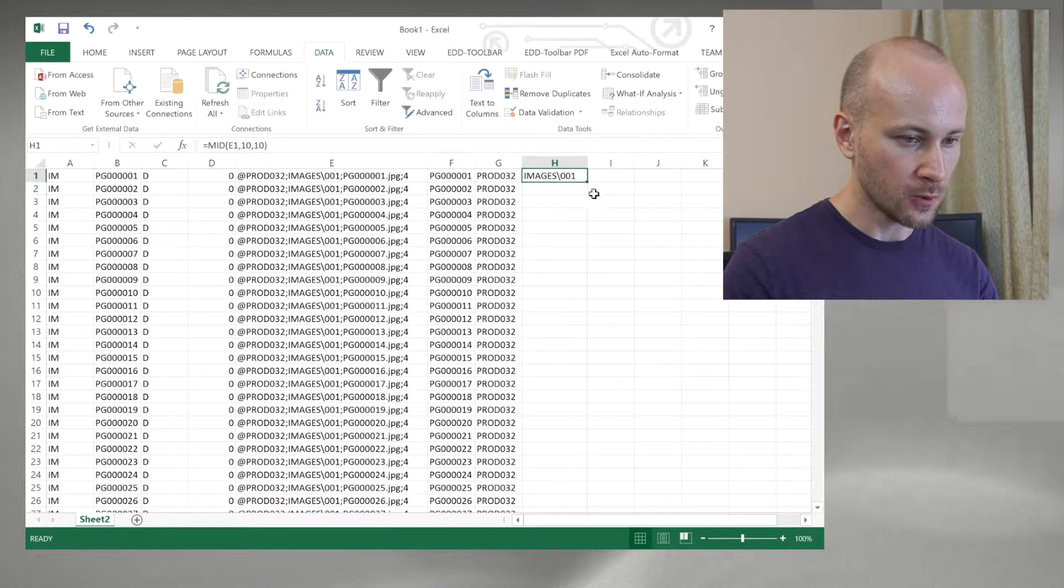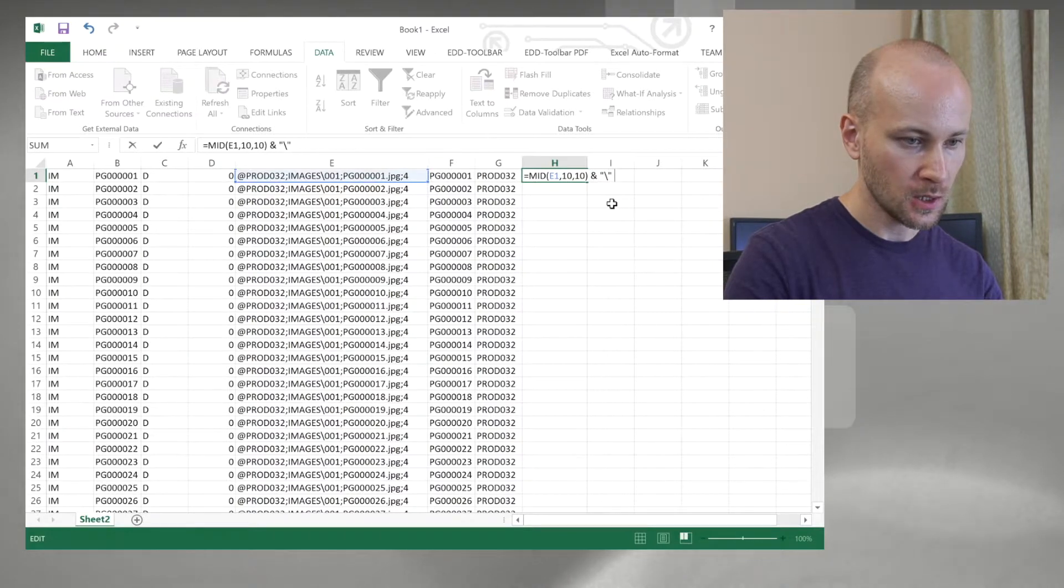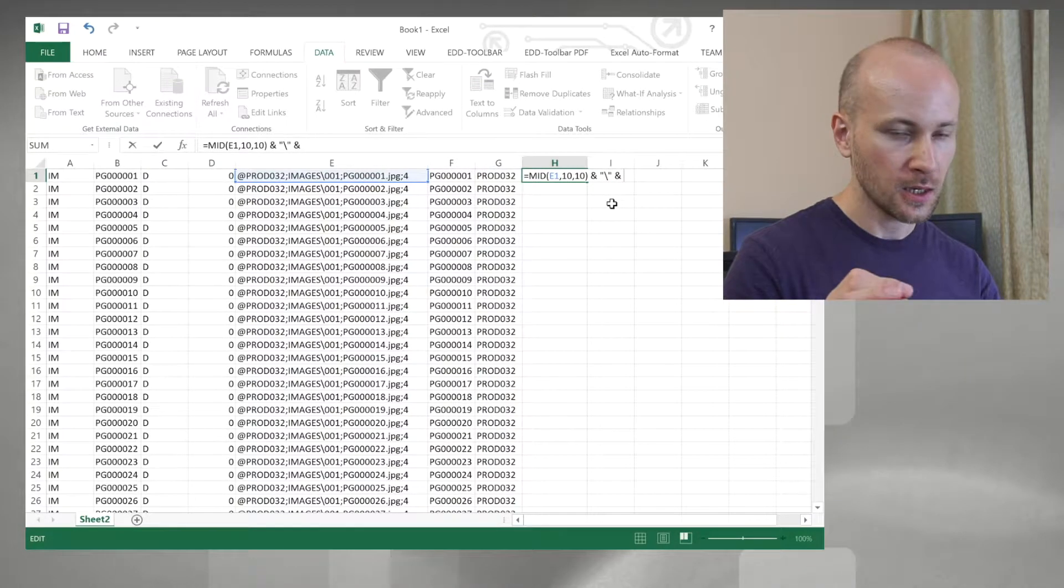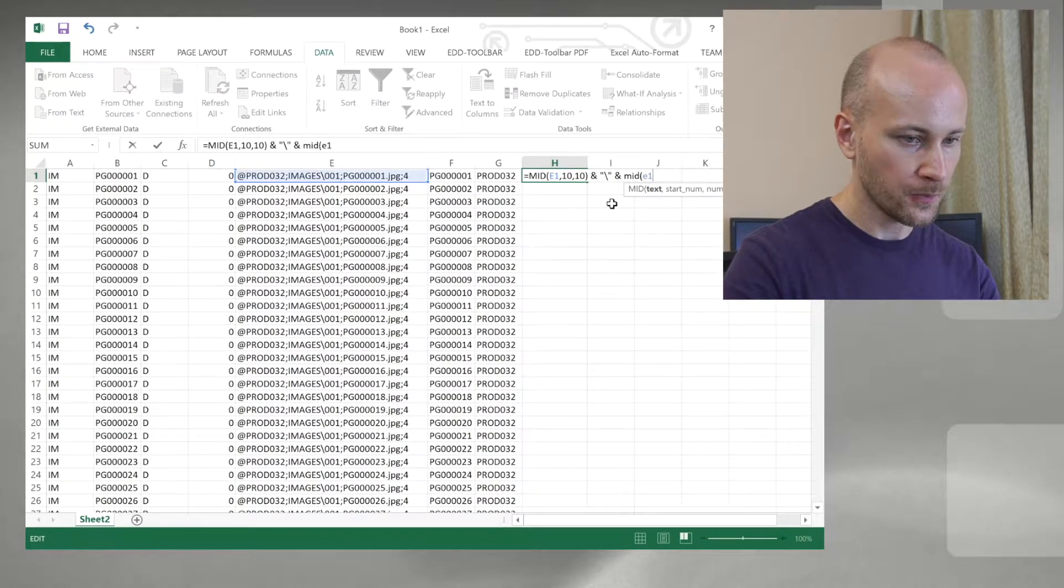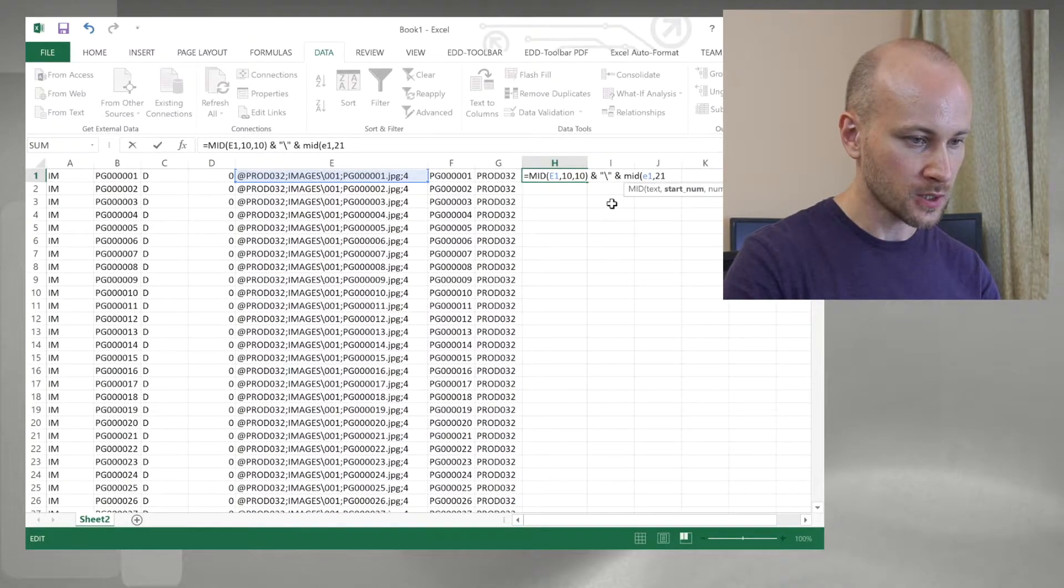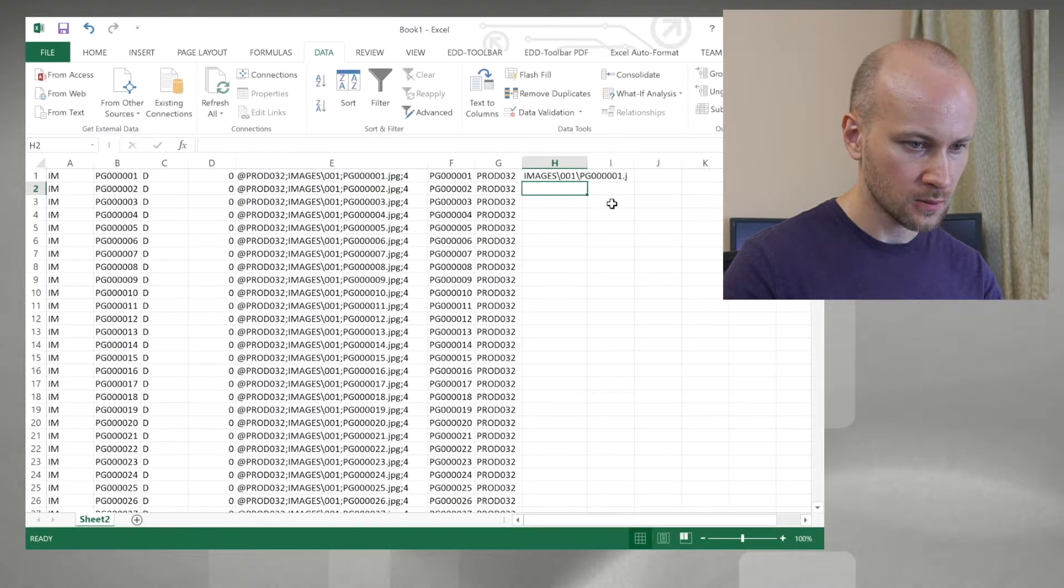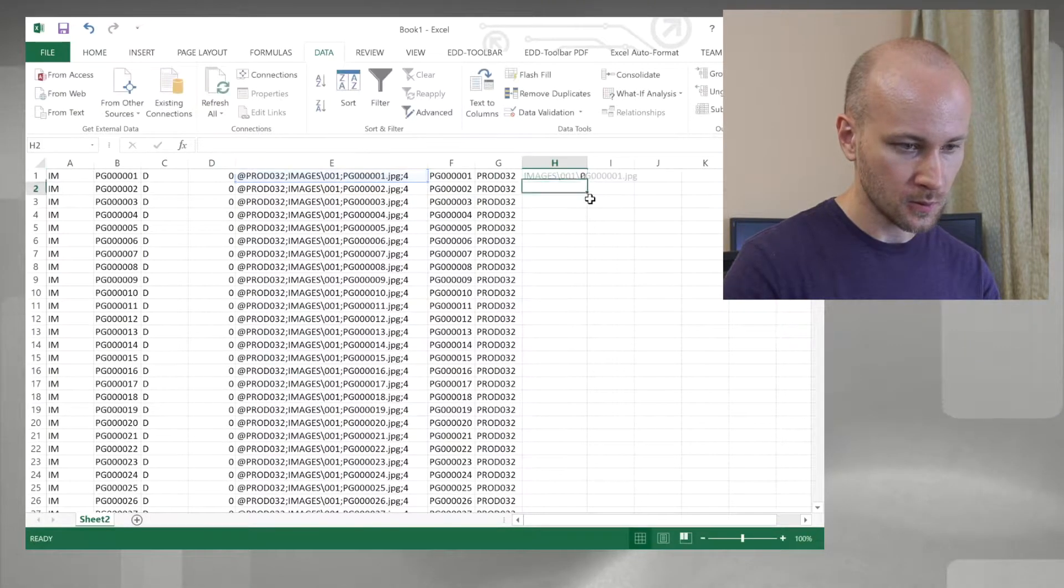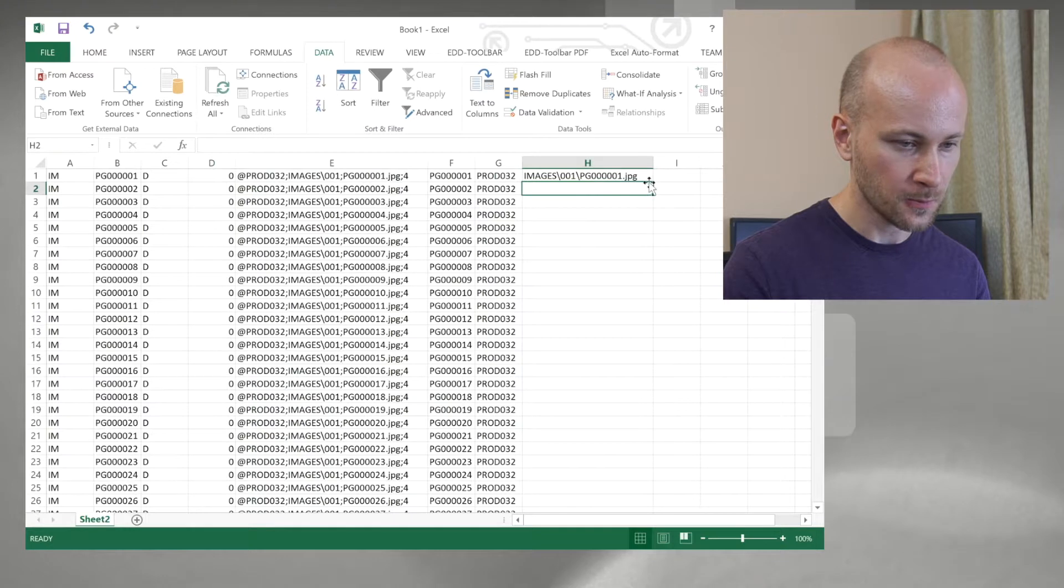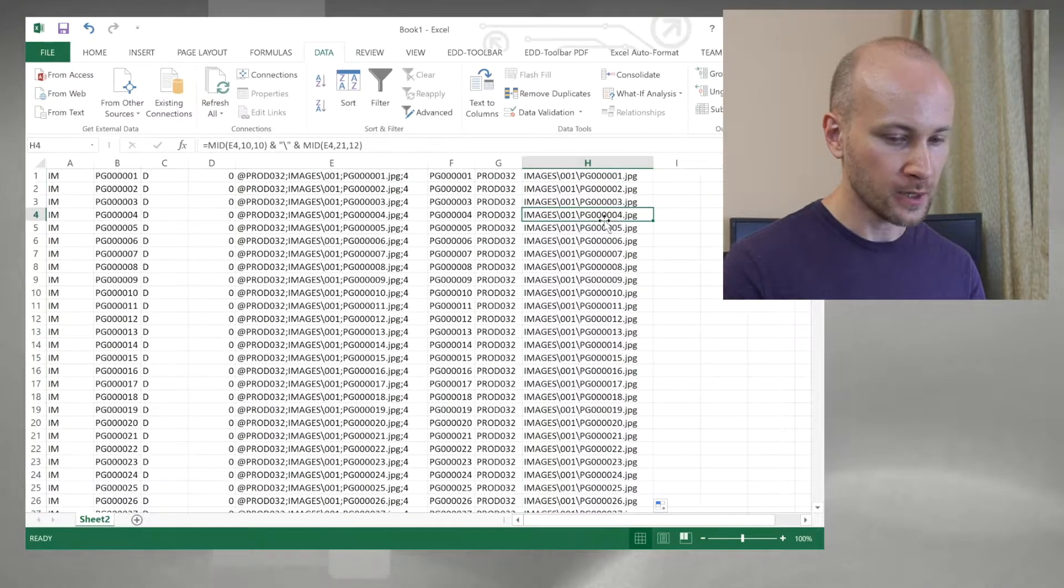Now we need to add a backslash after that, and then we need to take the filename. That's going to be another MID command which will start at character 21, and I believe it's 10 characters. Let's see—nope, we need 12. Okay, now we have a path. We can double-click and apply it all the way down.